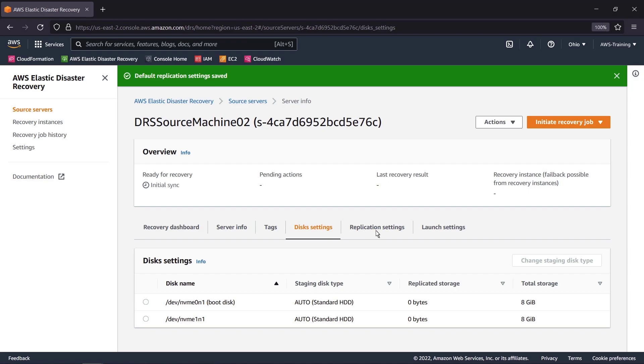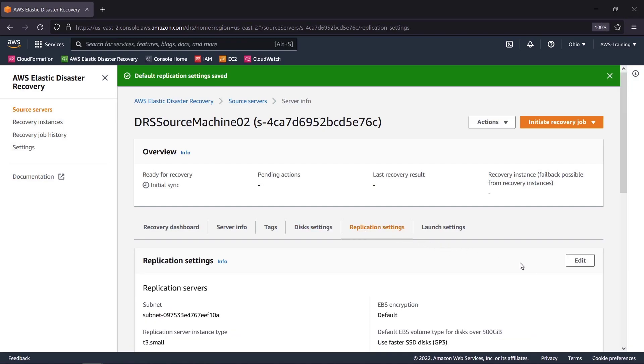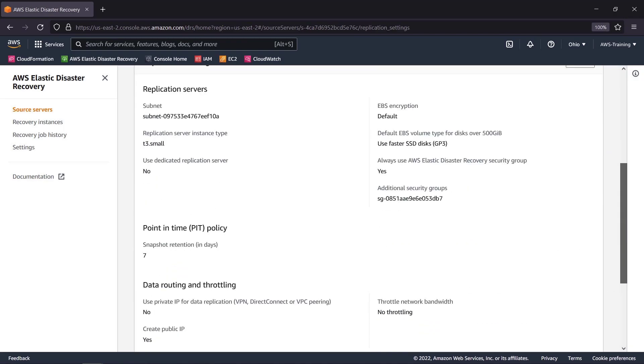From the Replication Settings tab, we can review and, if needed, adjust the default settings for this specific server.